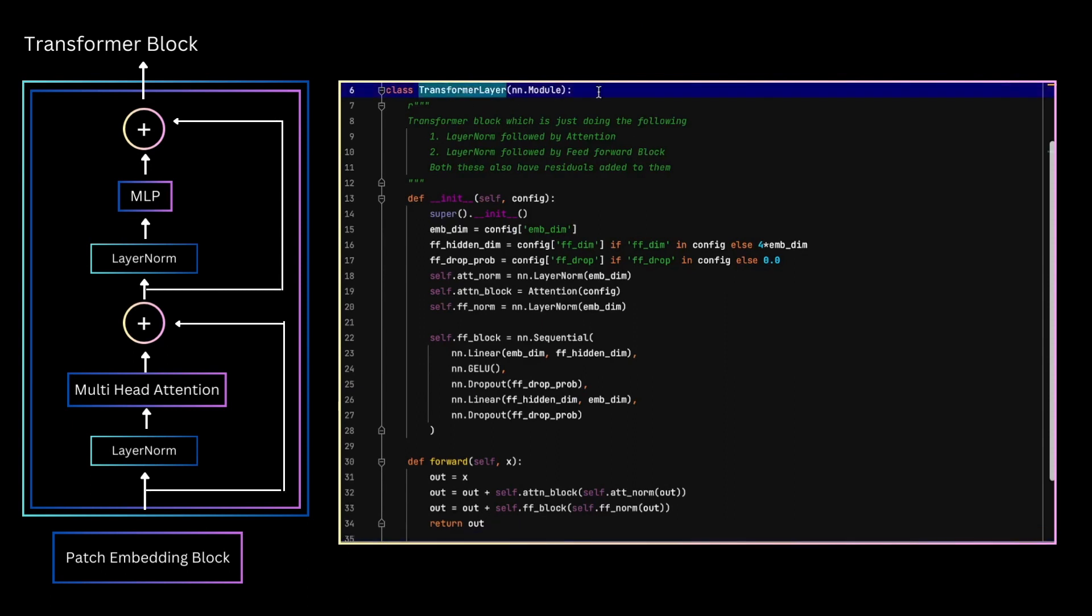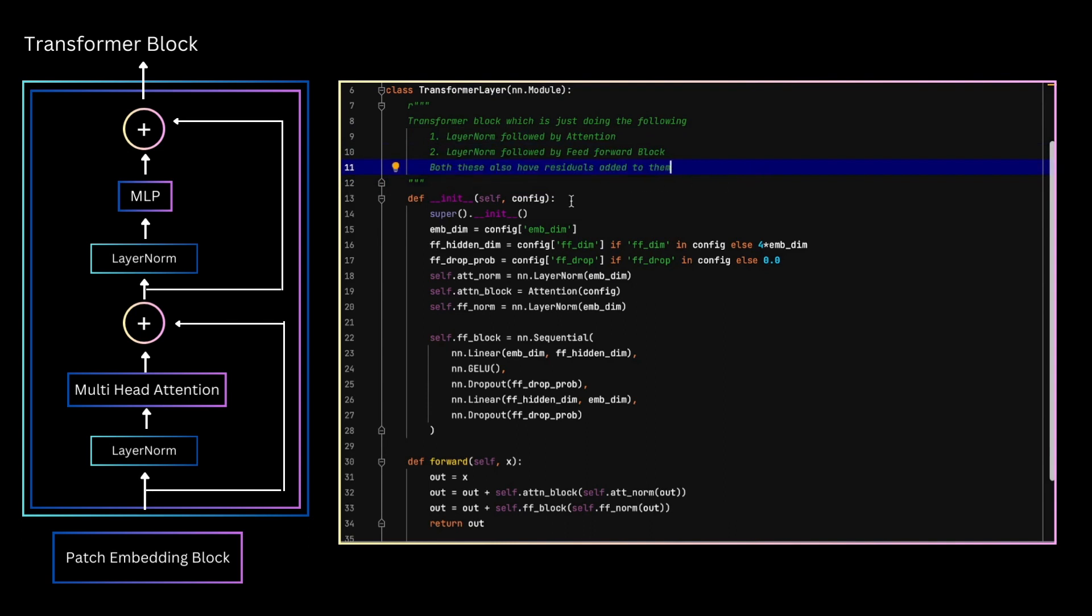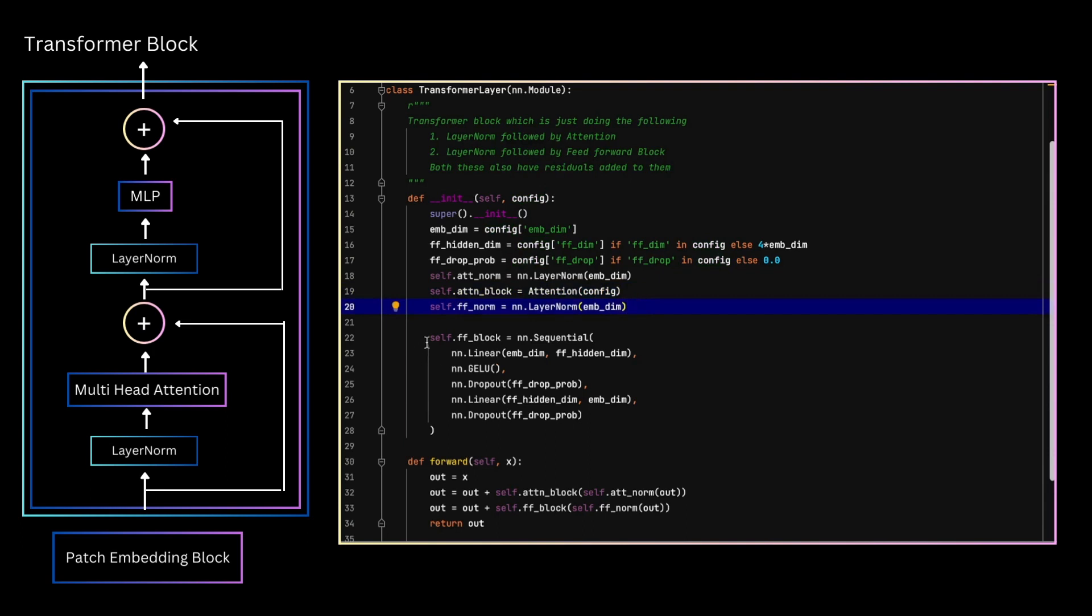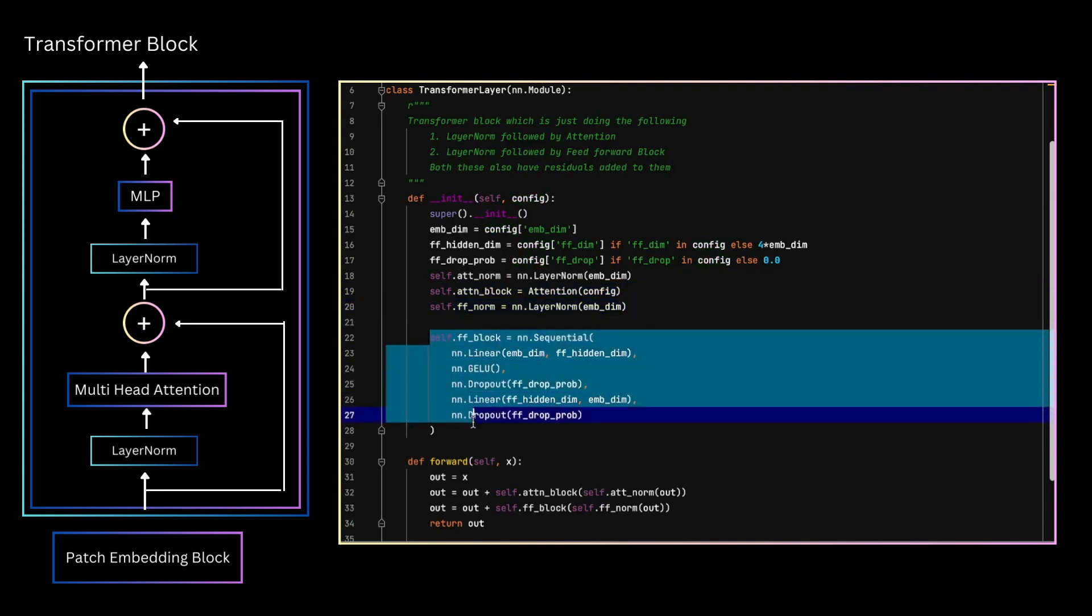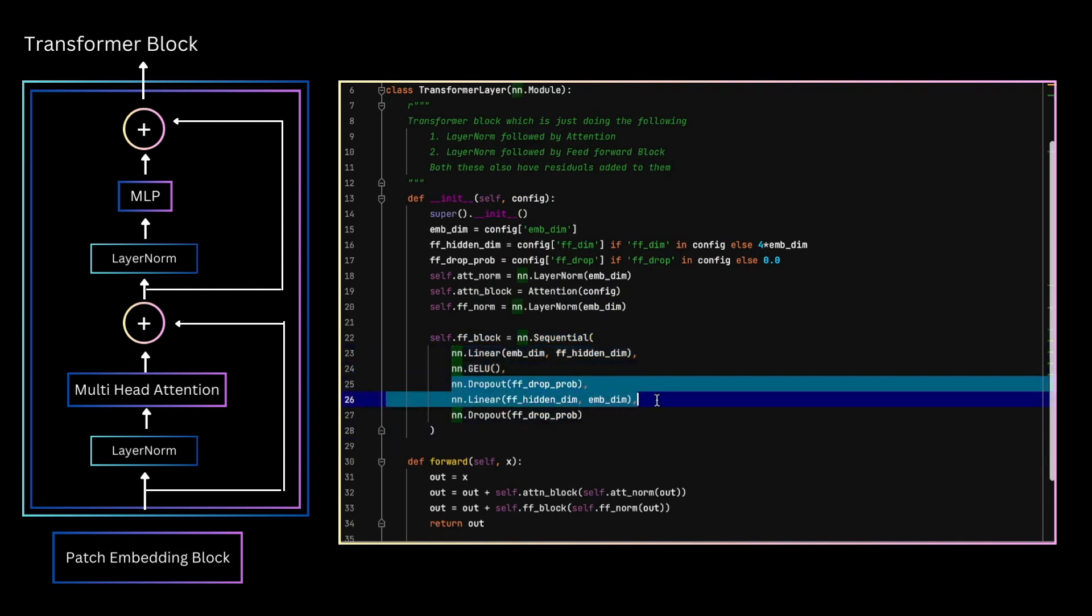This would be the module class for a single transformer layer, and all we need to do here is layer norm followed by attention, and then layer norm followed by MLP, and also residual connection for both of them. We only need two values from the config here: EMB_DIM, which is our transformer dimension, and second is the hidden dimension for the FC layer present in the feedforward block. FF_DROP is the dropout probability to be used after the linear layers of the feedforward block. We then have the layer norm for attention, and later for the feedforward block as well, and we initialize our multi-head attention block here. For the feedforward block, like we had seen, it's two layers, and the first layer projects it to the hidden dimension, which is taken from the config, and the second layer projects it back to our transformer dimension.